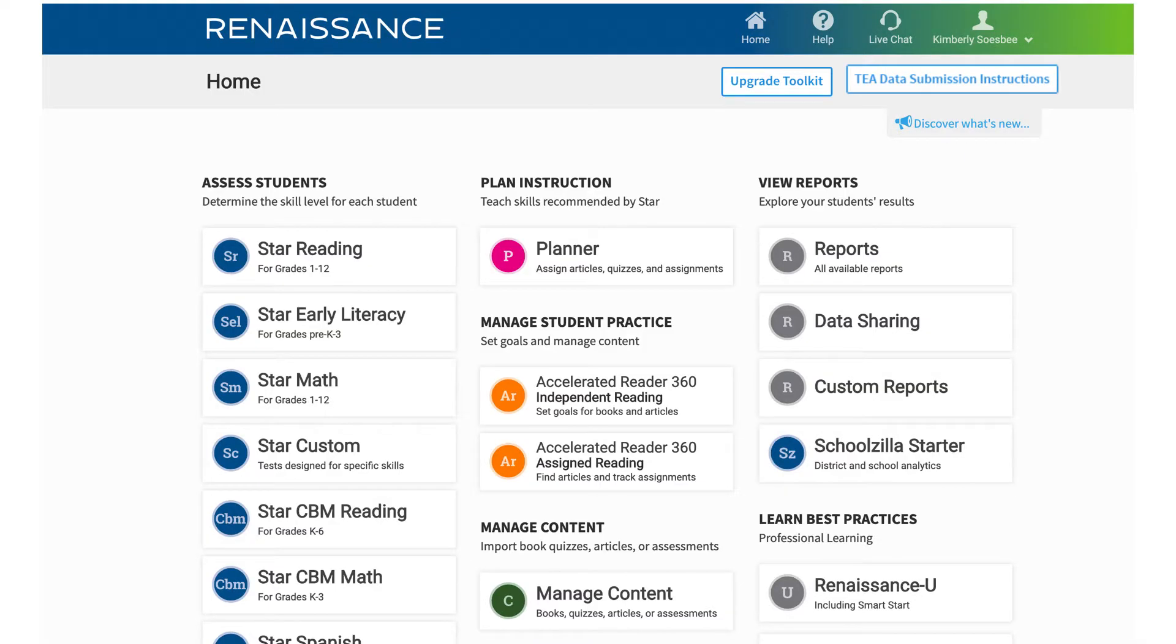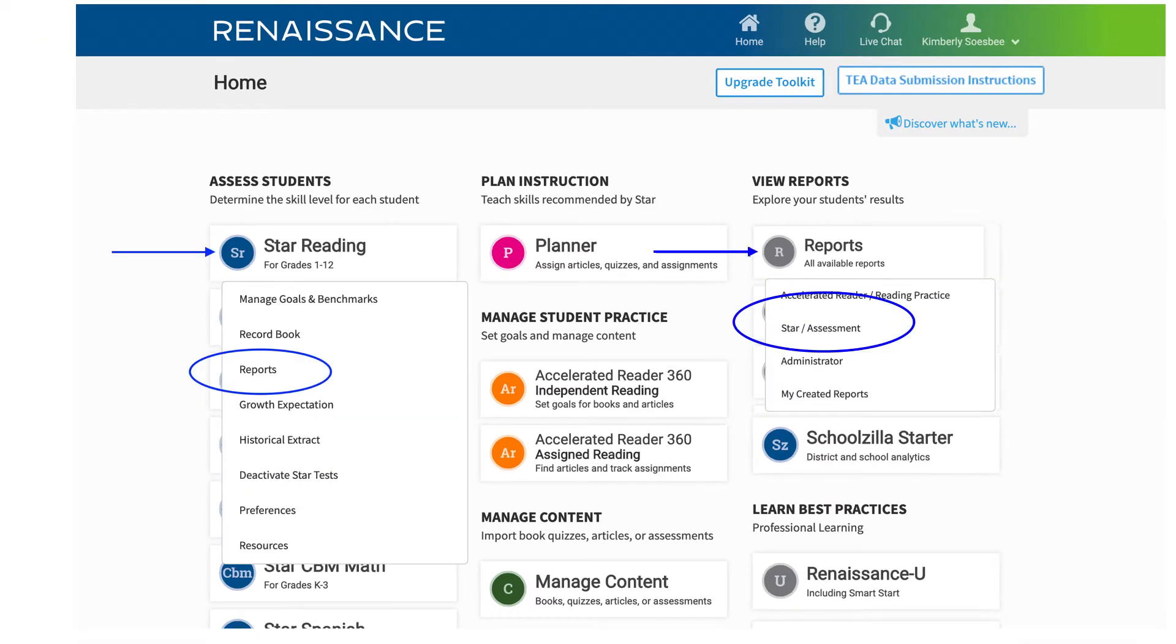The reports can be located from the main dashboard. You can access the reports one of two ways: by clicking on STAR Reading and then choosing Reports, or by starting with the Reports tile and then choosing STAR Assessment.